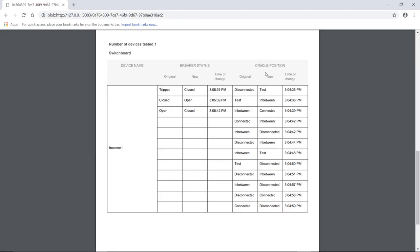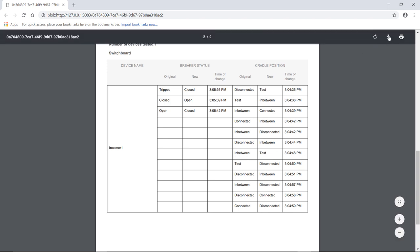Here is the generated report. You can save or print the breaker status and cradle position test report as required.